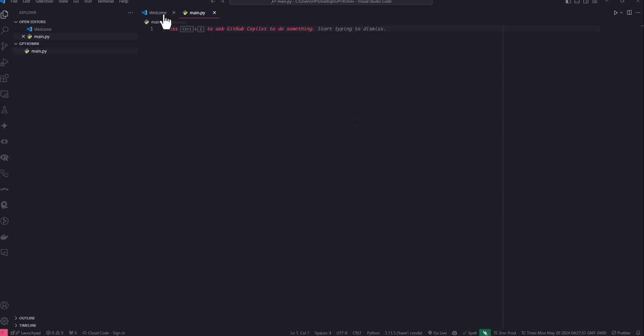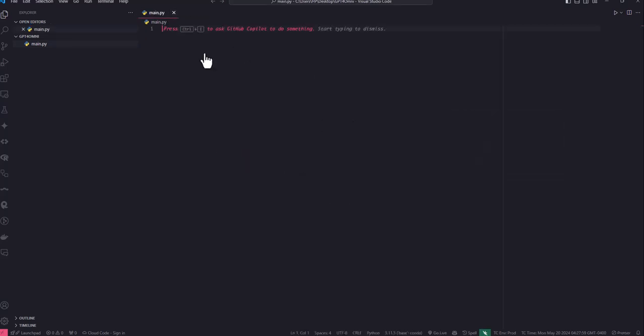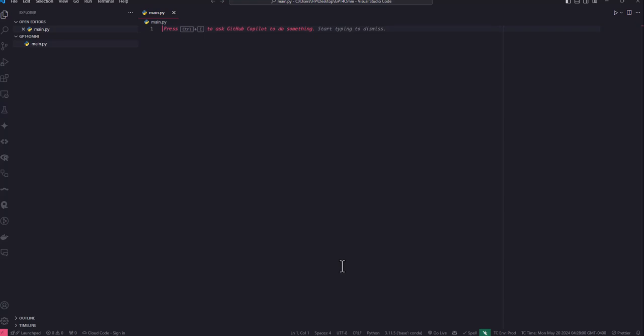So without further ado, let's jump right into the video. First of all, you will need to obtain an OpenAI API key because all authentication in the API happens through OpenAI API keys.